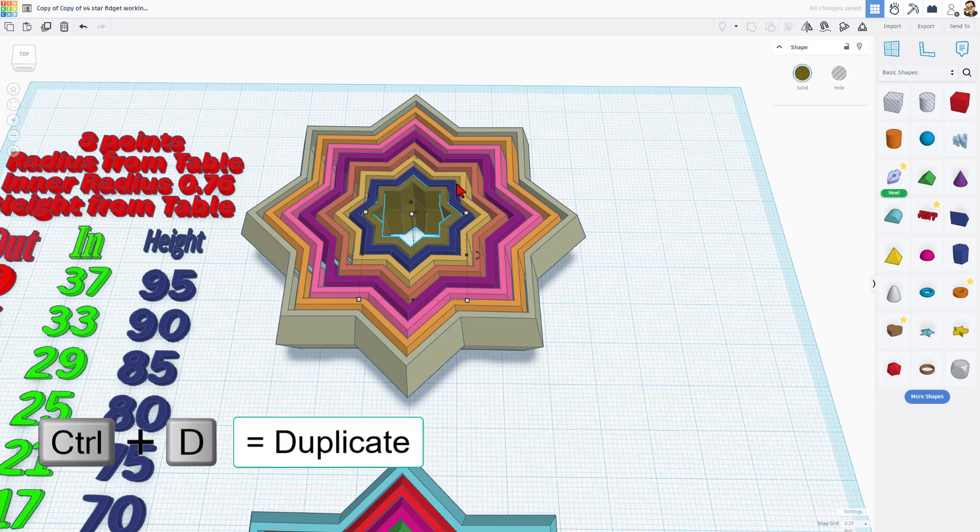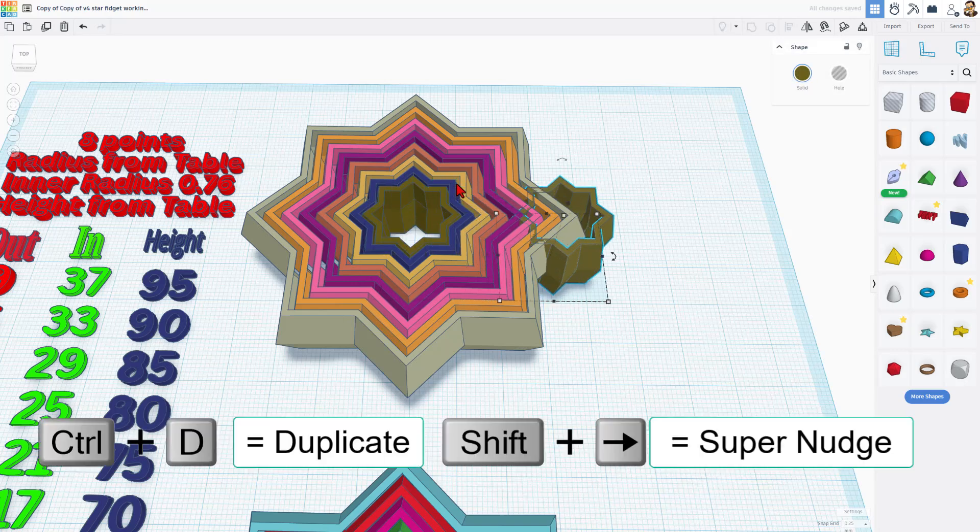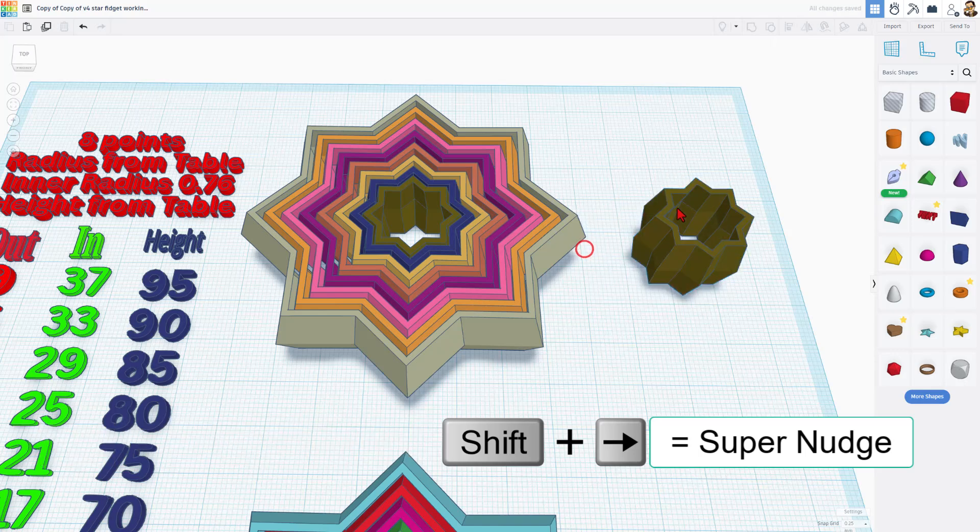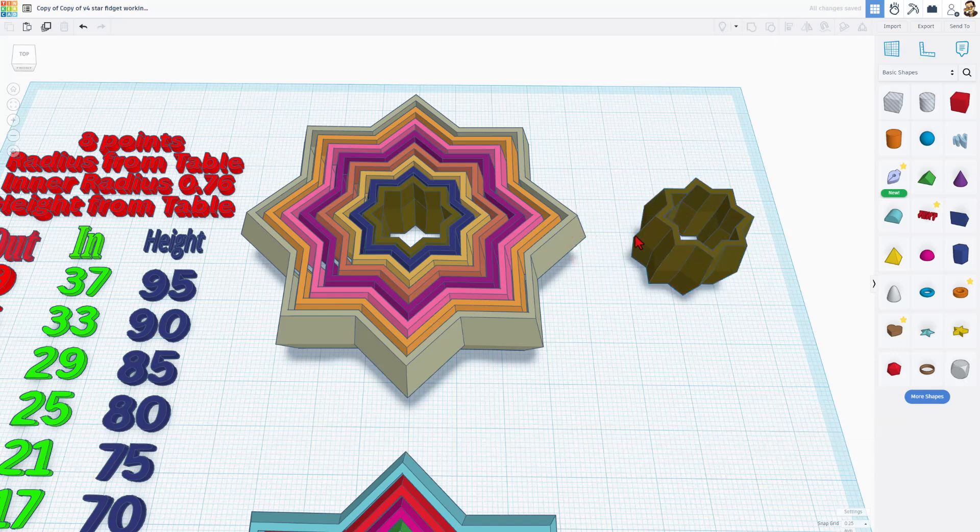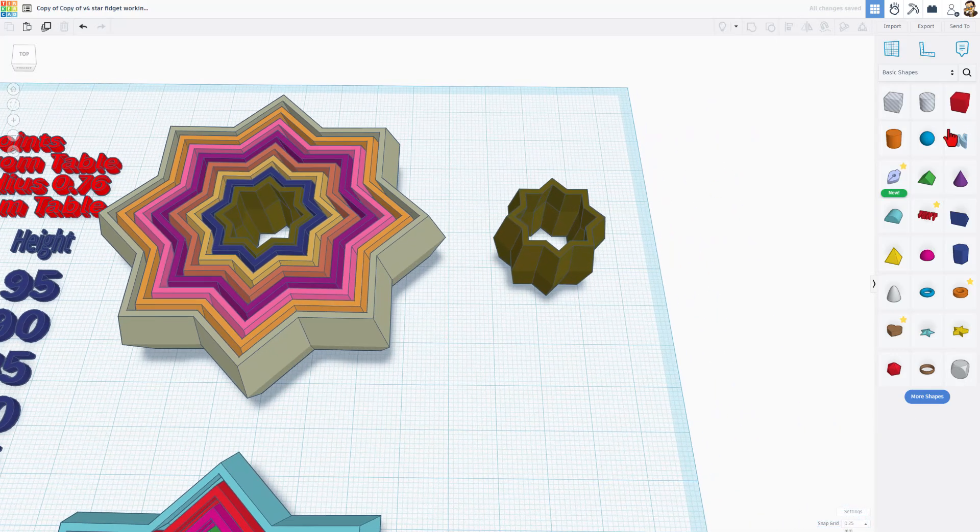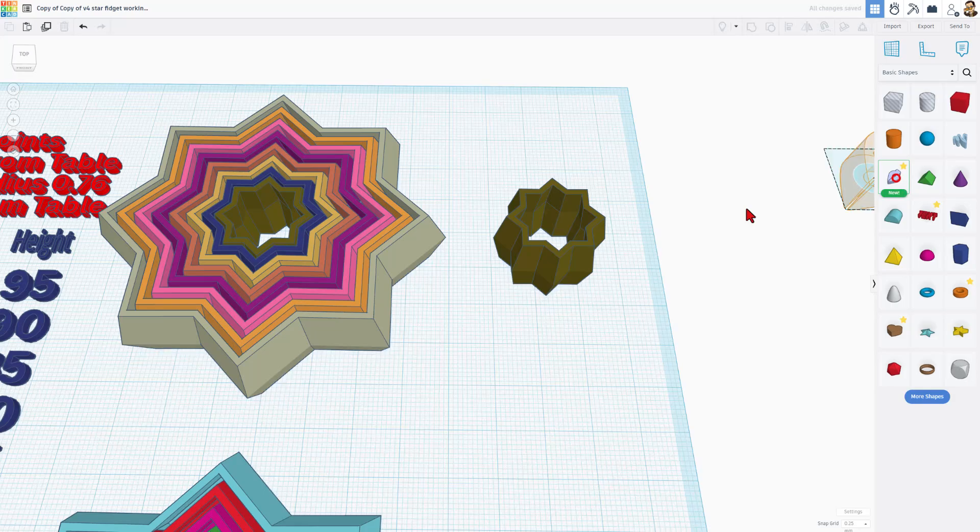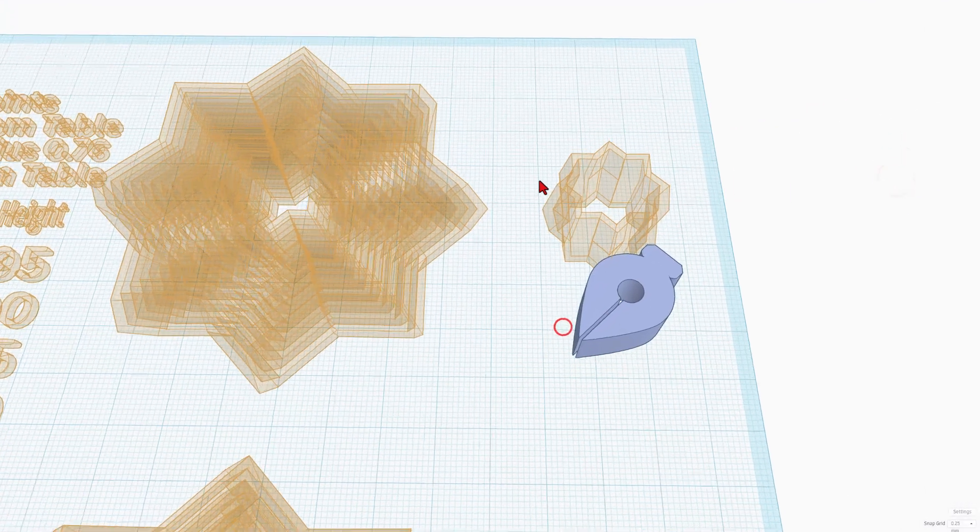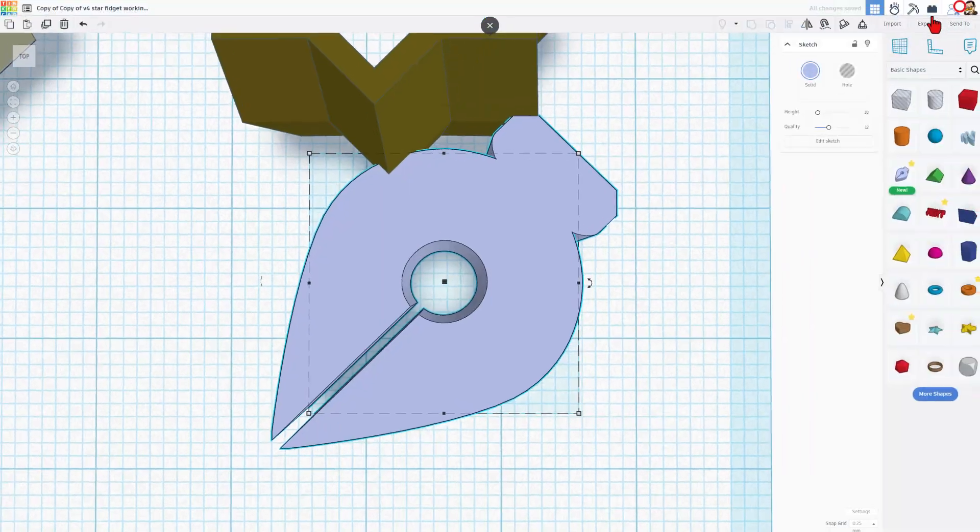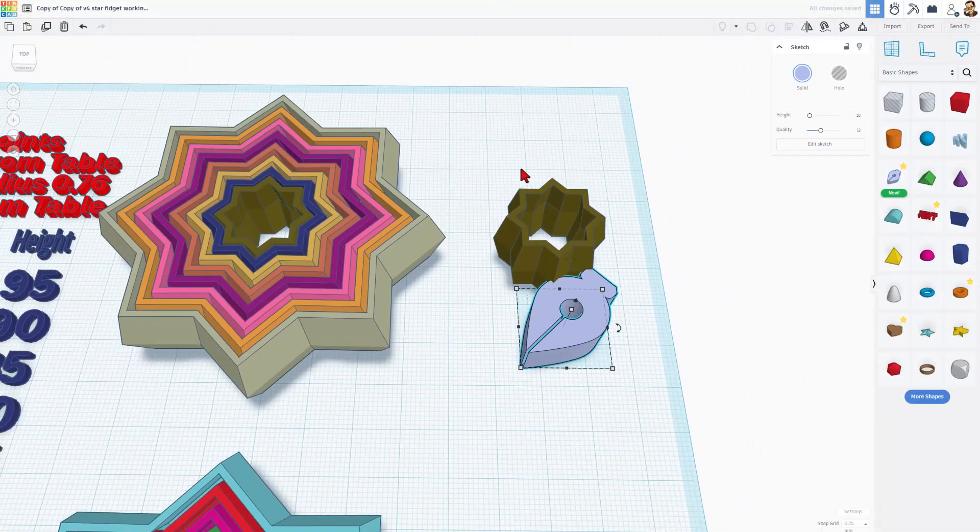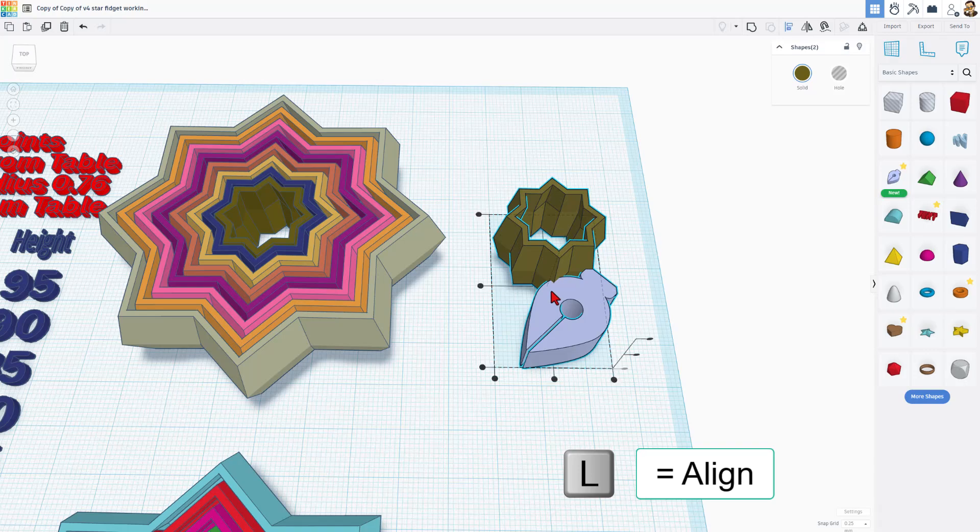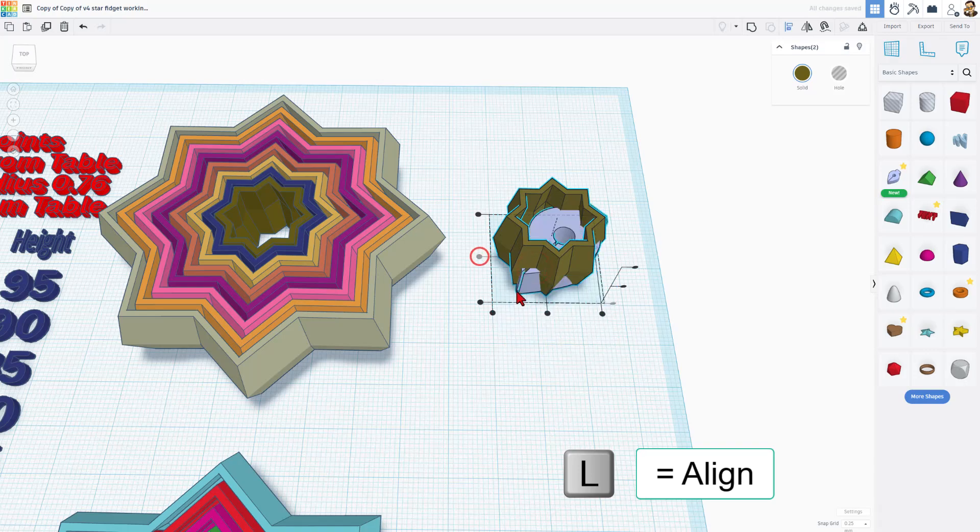I'm going to do Control-D, move this part over using Shift-Nudge. Now, I only want to trace this top part. I'm going to show you this real quickly. If we bring out the Sketch tool, I'm going to bounce out of the Sketch tool, and then I'm going to align these using the letter L, and I want center and center.